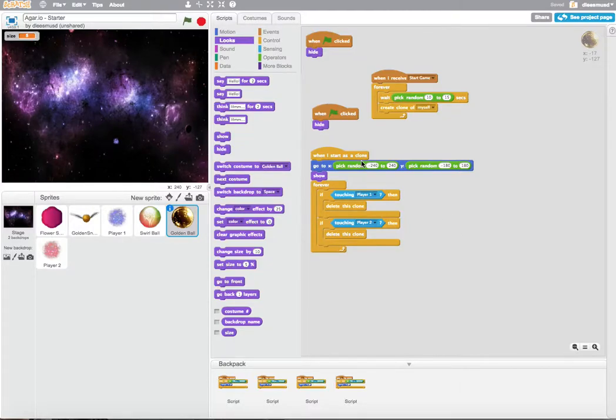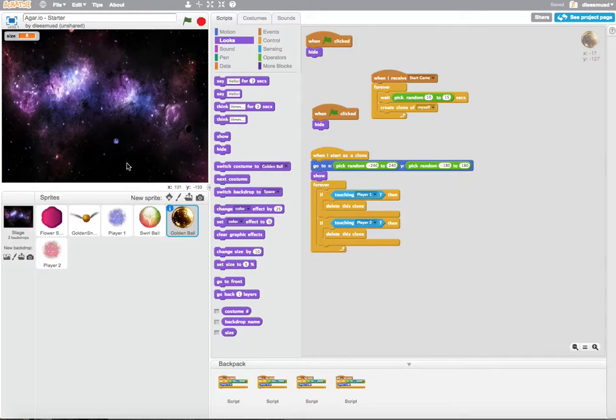We are able to eat the swirl, flower, and golden ball, but we are not keeping track of the score for player one and player two.